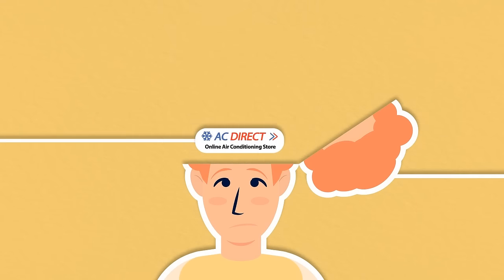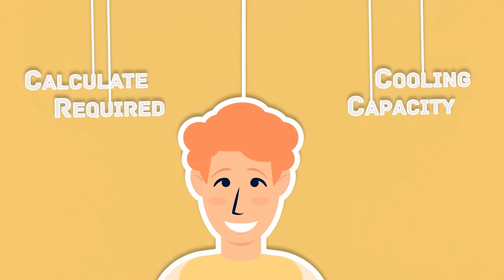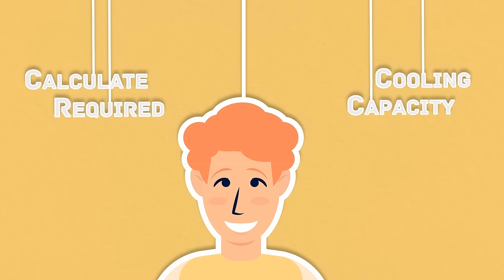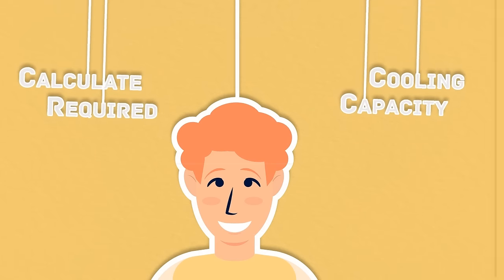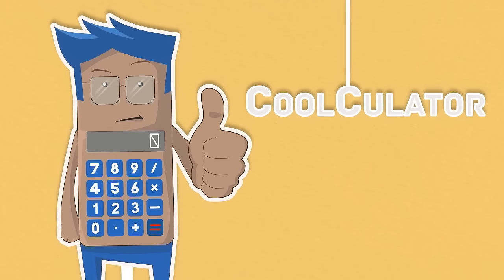Luckily with AC Direct you can calculate the cooling capacity required for your space by using a revolutionary coolculator.